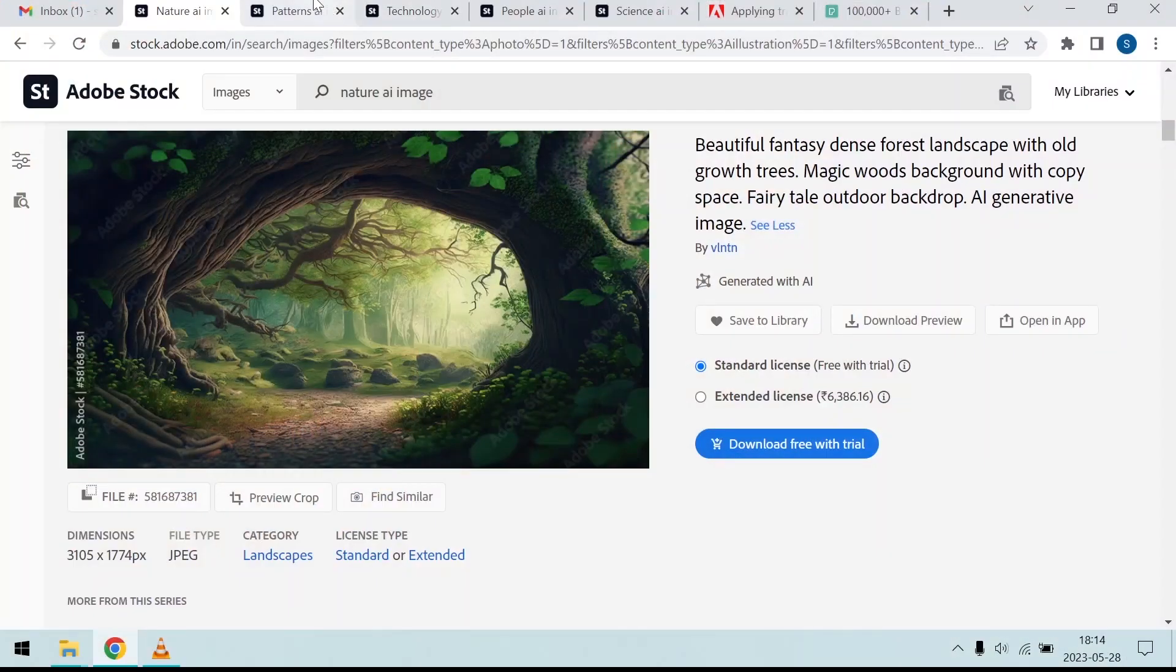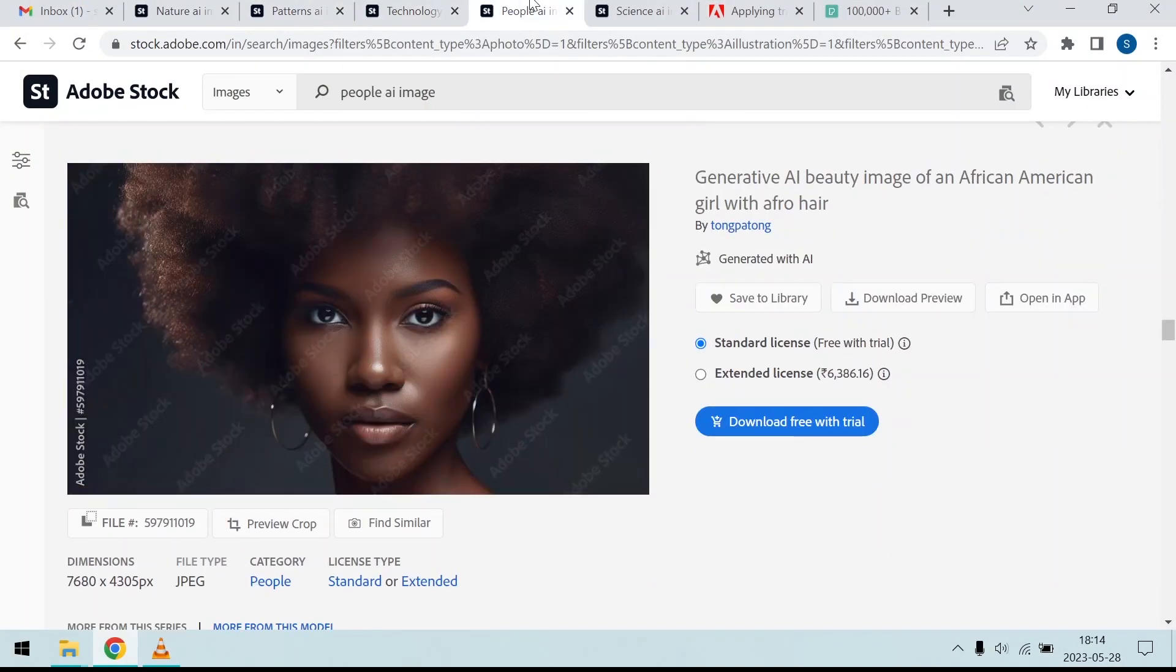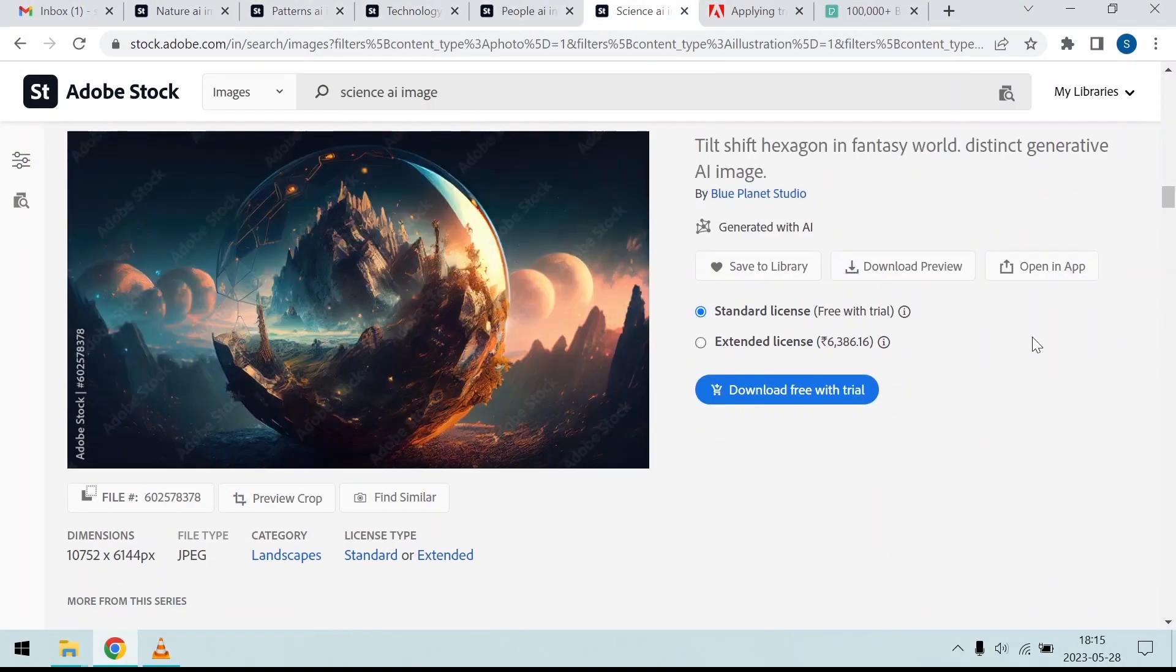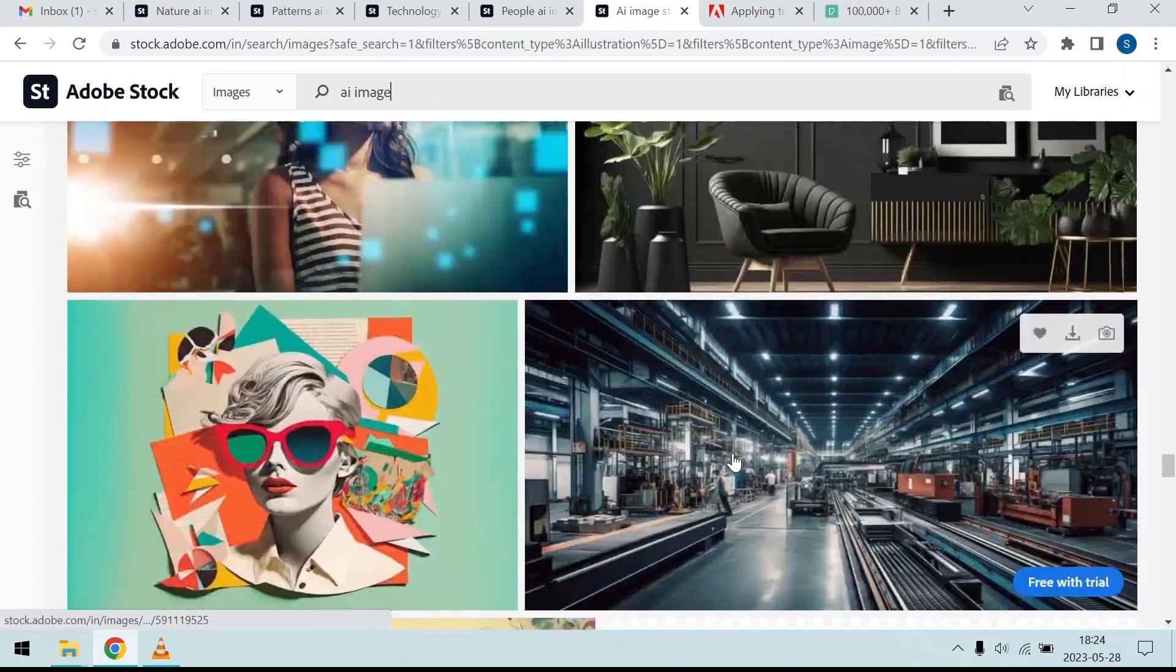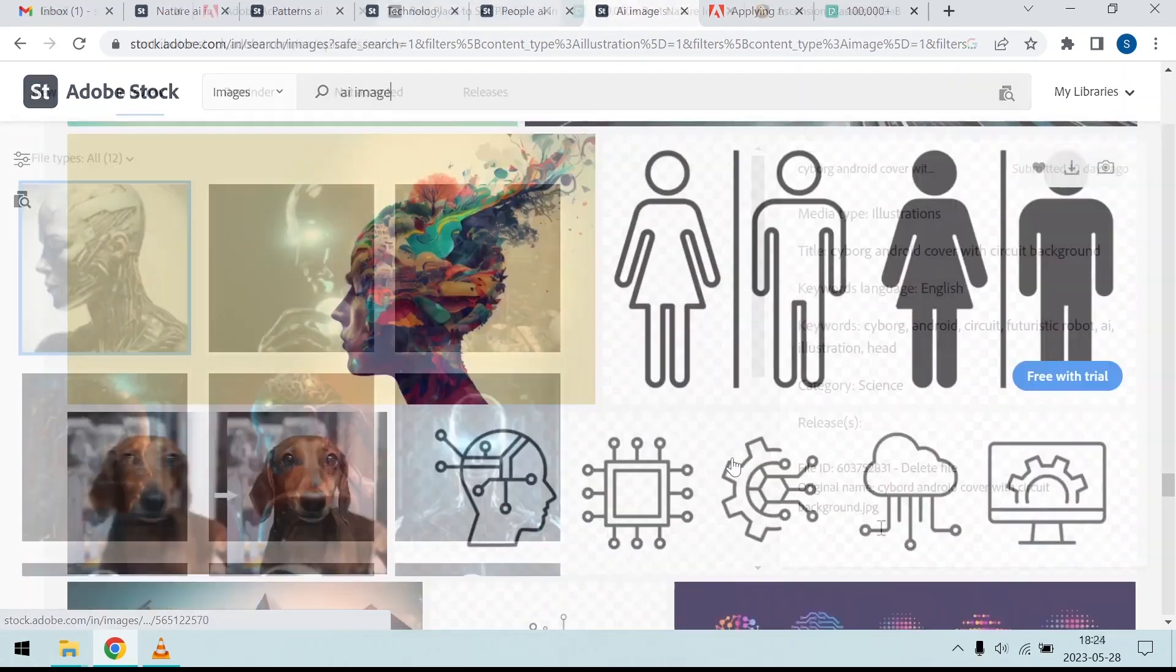Now, you will need to decide your genre. Choosing your theme is a very crucial step. Think of it as the essence of your online shop. Nature, patterns, technology, people and science are just a few examples of the variety of categories you can explore.